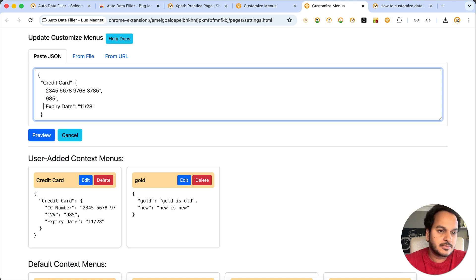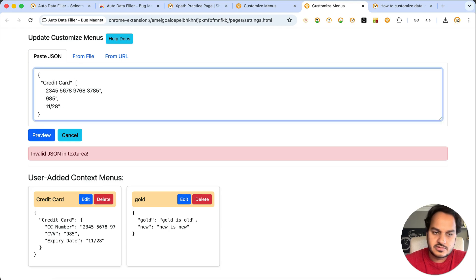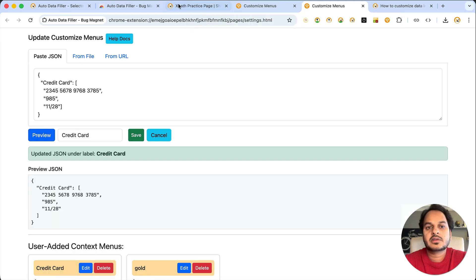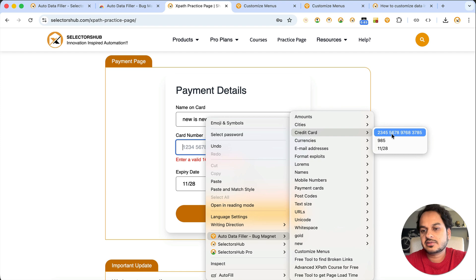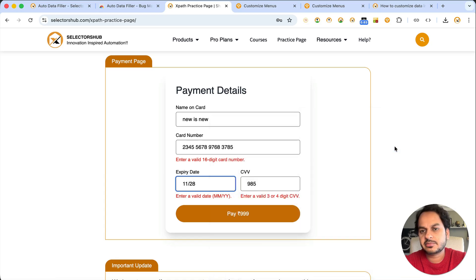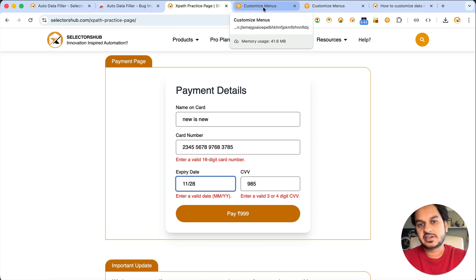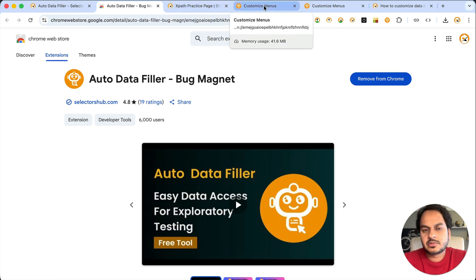After editing the JSON correctly and saving, right-click and now you see one fewer level of nesting — it's even simpler. I don't have to hover twice anymore. The credit card option is right there. I know this is CVV and this is credit card number, so I can just tap them directly. This is how you can customize the context menu as per your own data, making it very useful for exploratory testing.